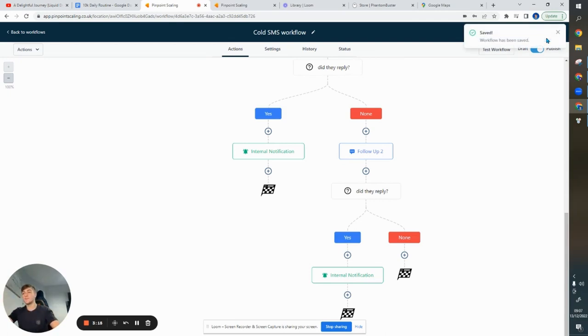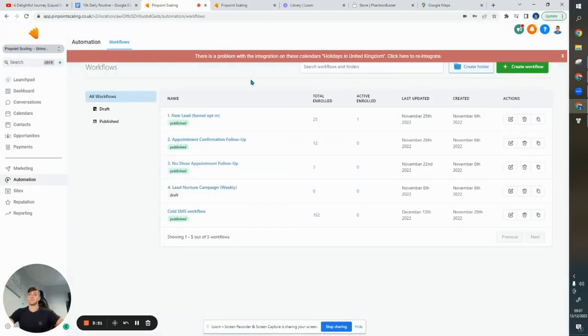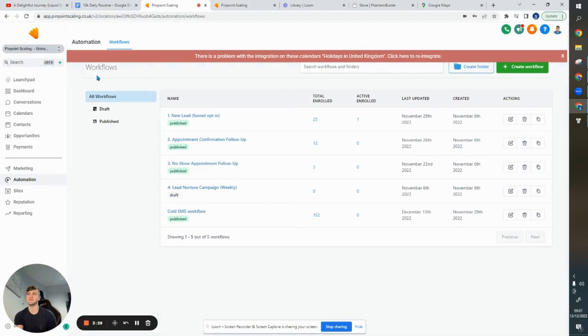I'm then going to put them back in my prospecting sheet, and I'm going to call them personally over time. But yeah, that's pretty much how I've been able to book three, four calls on autopilot on top of the cold call and the Instagram DMs, the Facebook DMs that I'm doing.